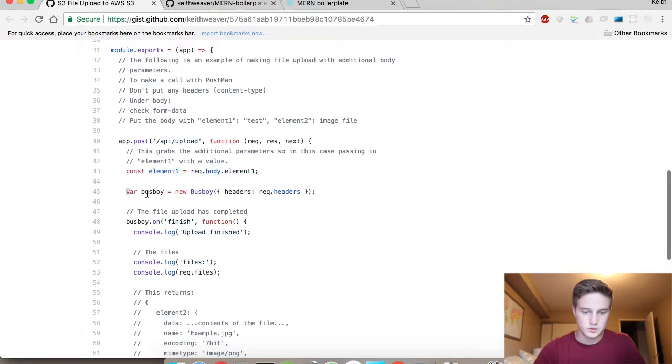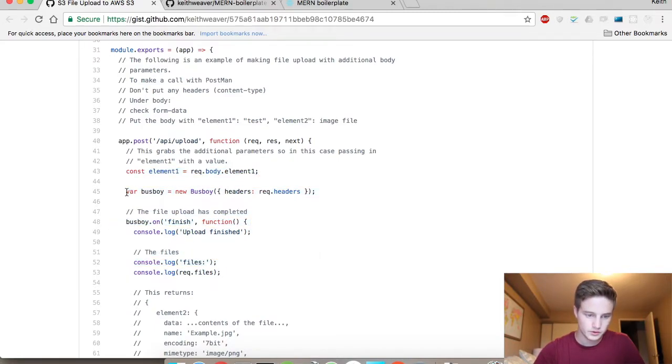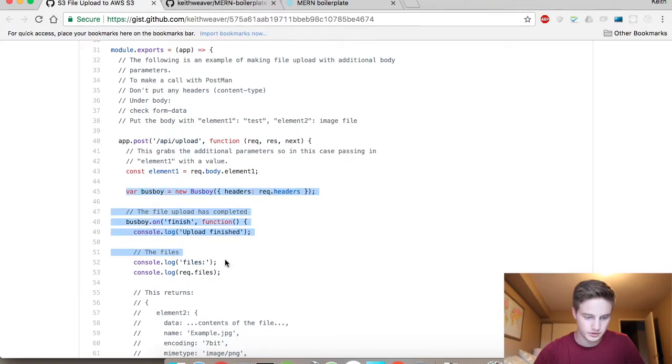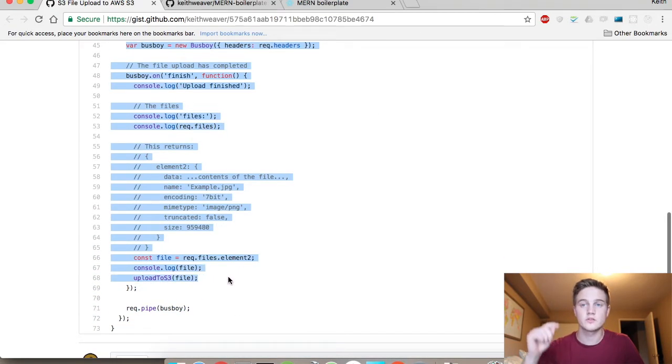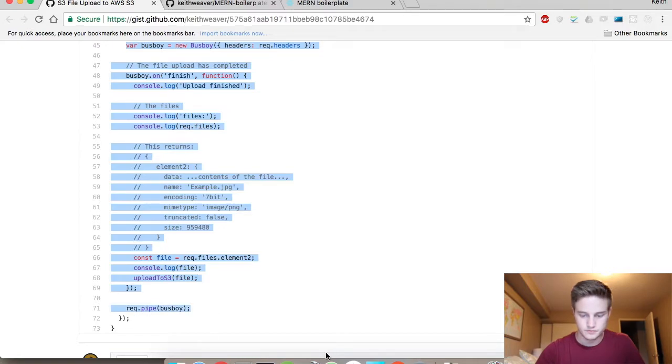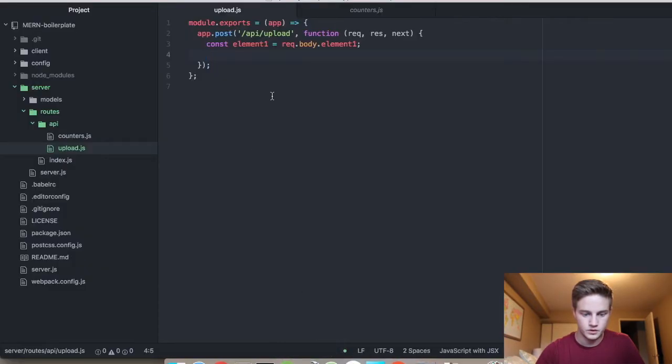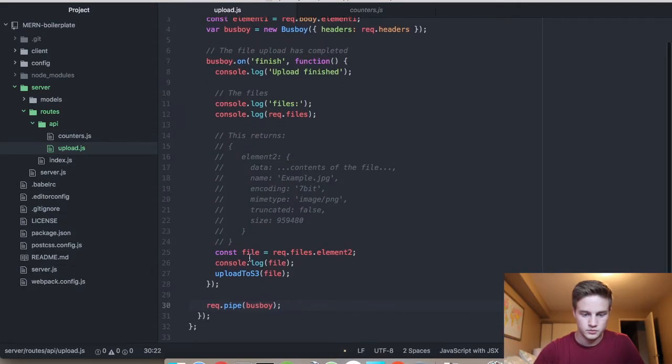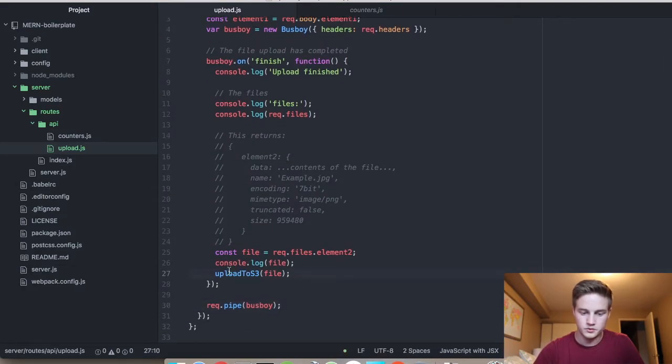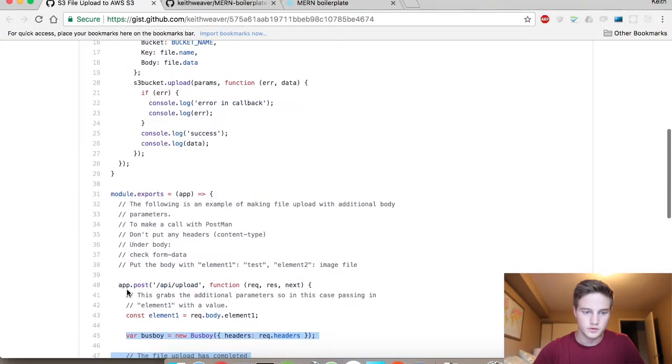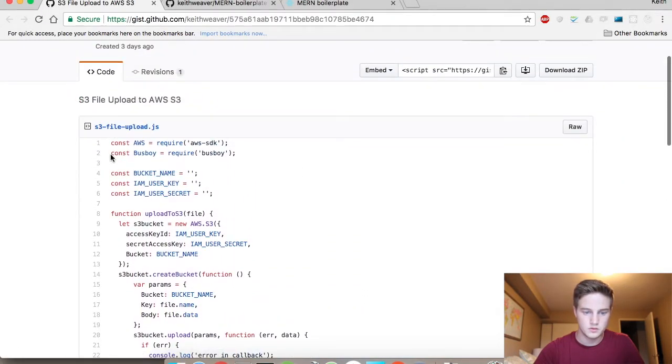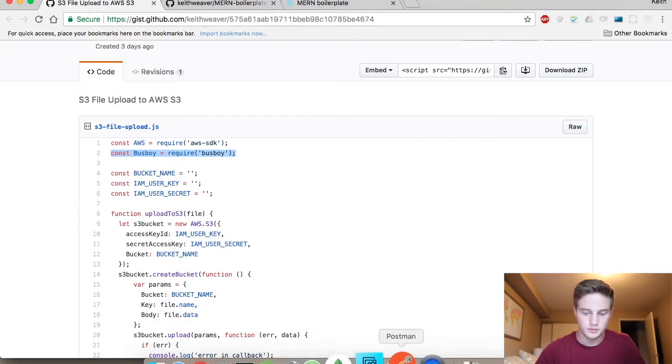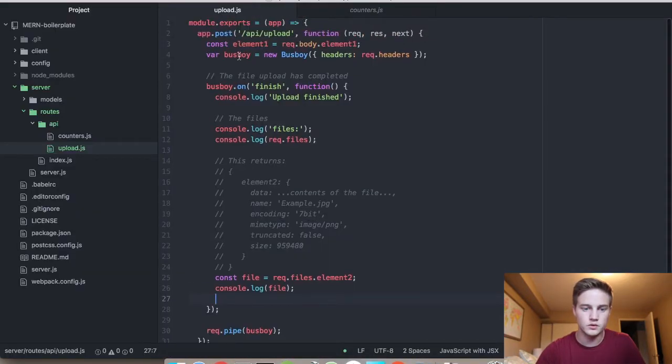We're going to need to use Busboy, but we don't have Busboy yet. So what we're going to do is just actually copy in all of this content. You can find this below. Copy all of this in. Remove the upload to S3. You have to add in the require Busboy library. I keep making that mistake in these videos.